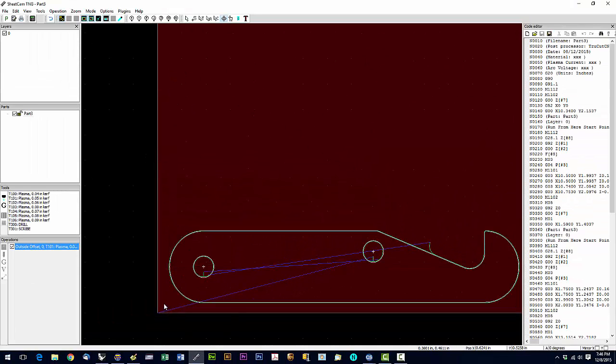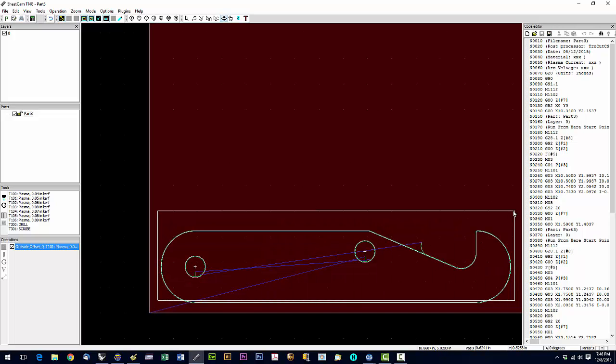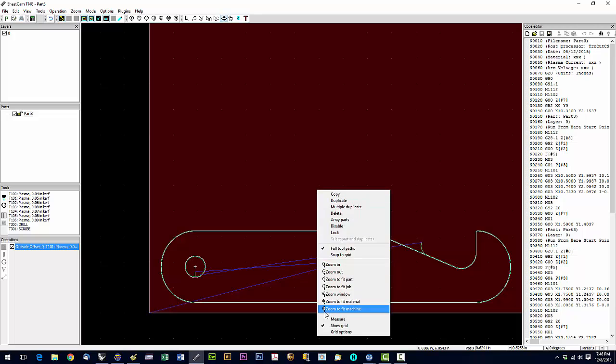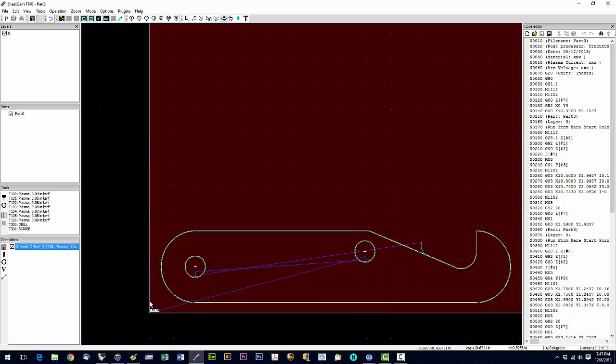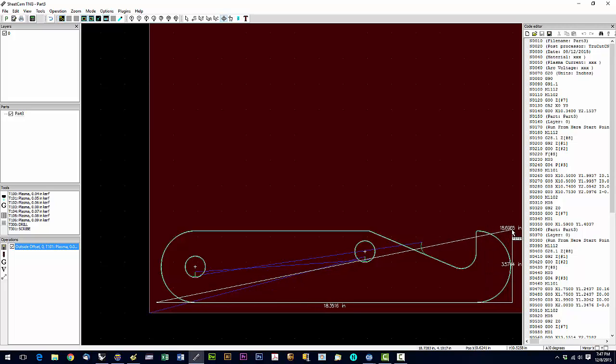If we were to click here, measure here—go to measure—we're going to click here and go up to here. We can see we're about three and a half inches.